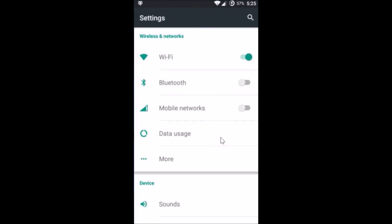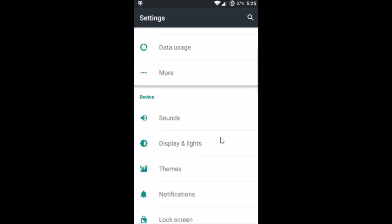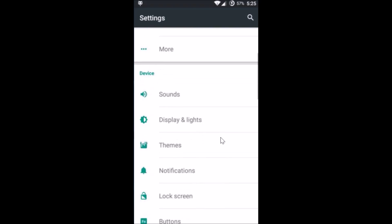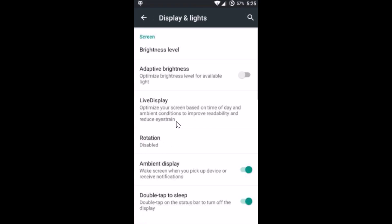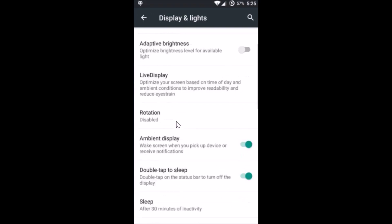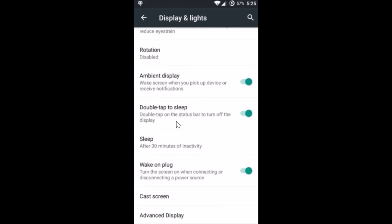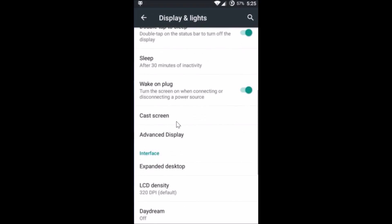You have to go to Display - Display and Lights, or only Display if you have that option on your device. Tap on Display, and here you have to scroll until